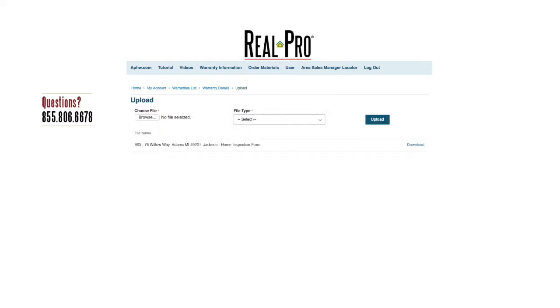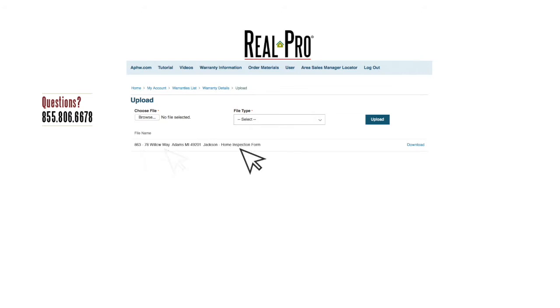You'll see your successfully uploaded document populate below. It includes the warranty number, the property address, the file type, and a link to download the document.